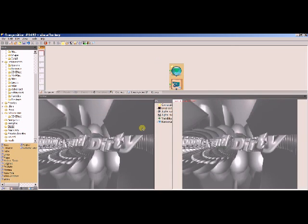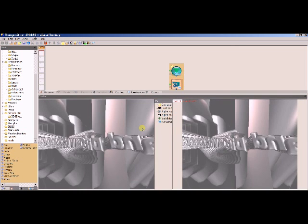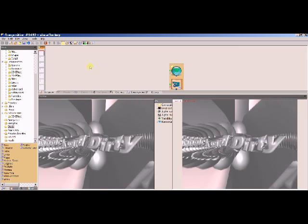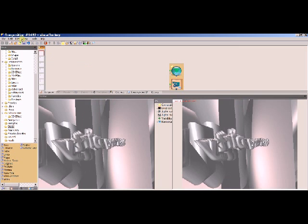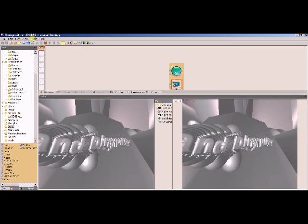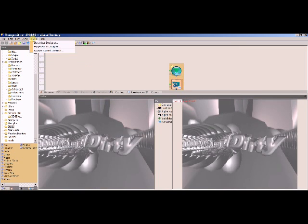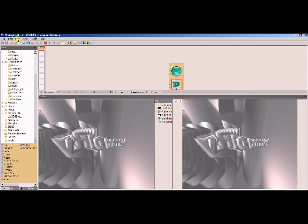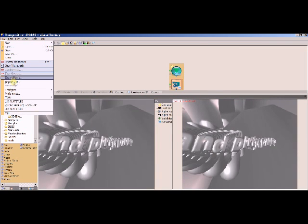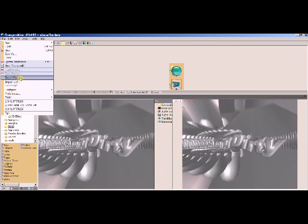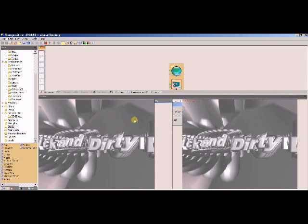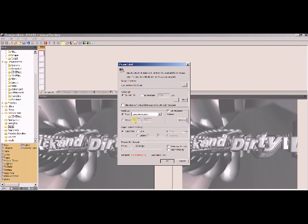And if that appeals to you, what you end up with, then you simply go, if I can find it again, File Export Movie, save your composition, export as an AVI, perhaps give it a new name.